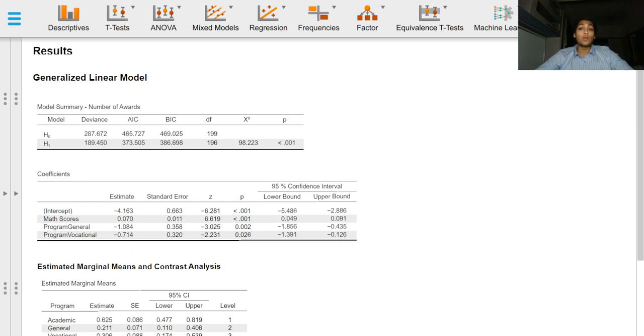AICs are useful to compare between model fits. Generally speaking, lower the AIC, the better the model fit.